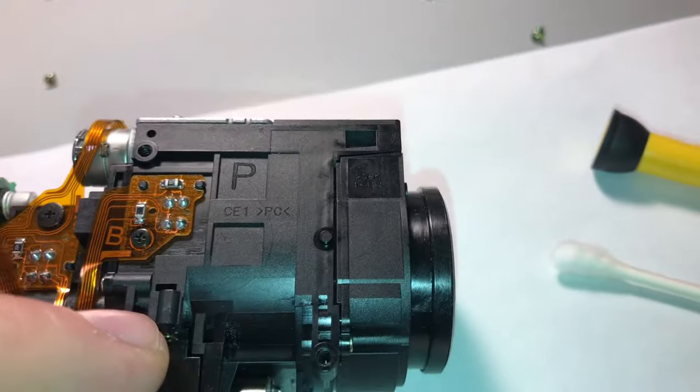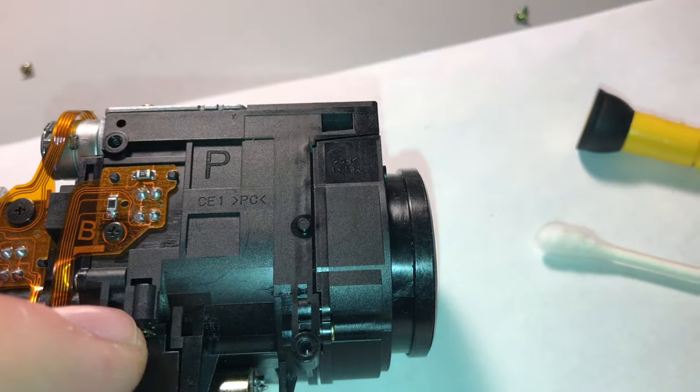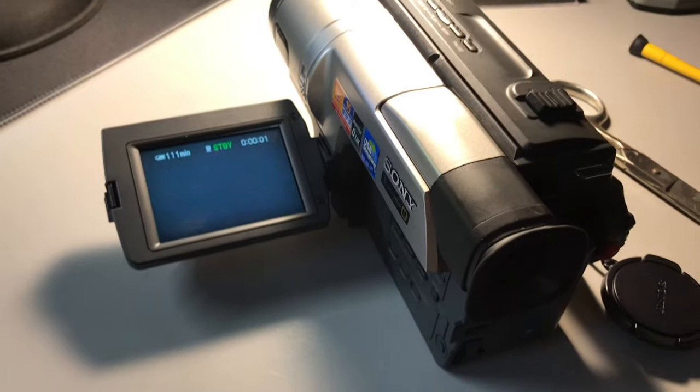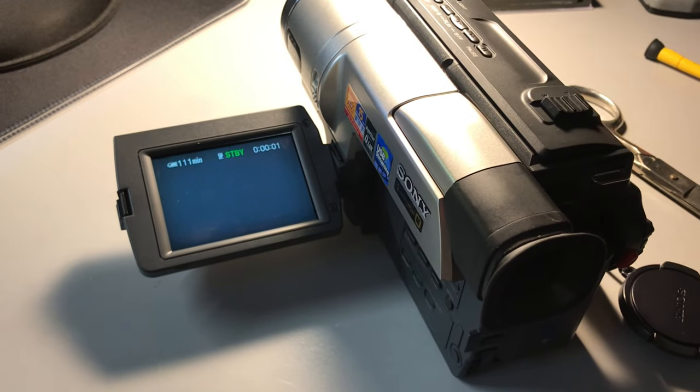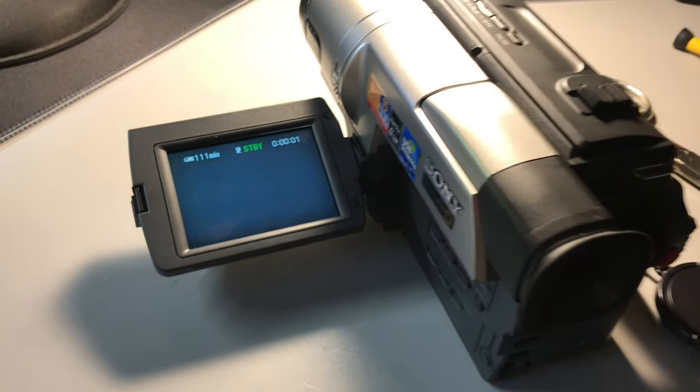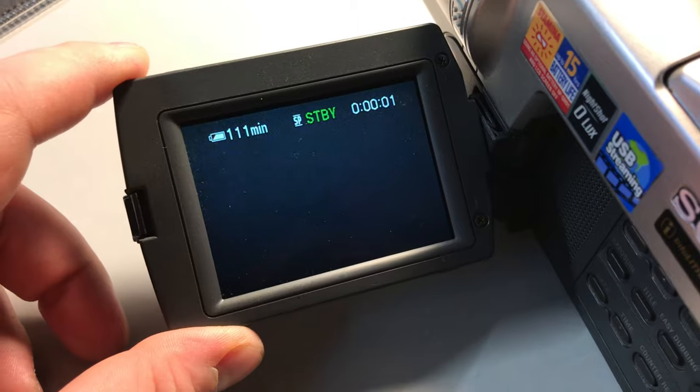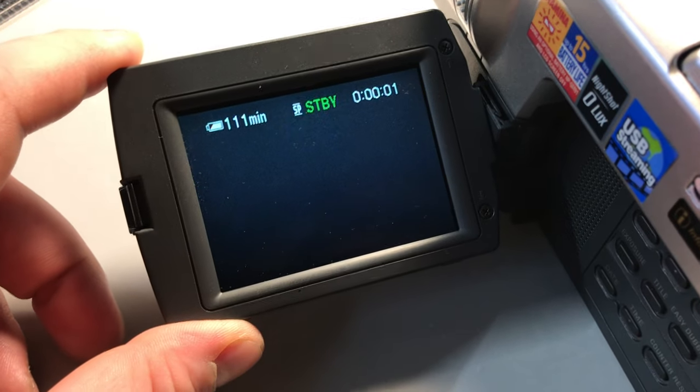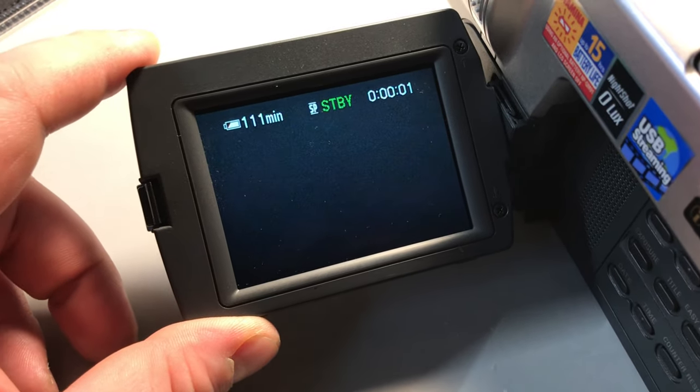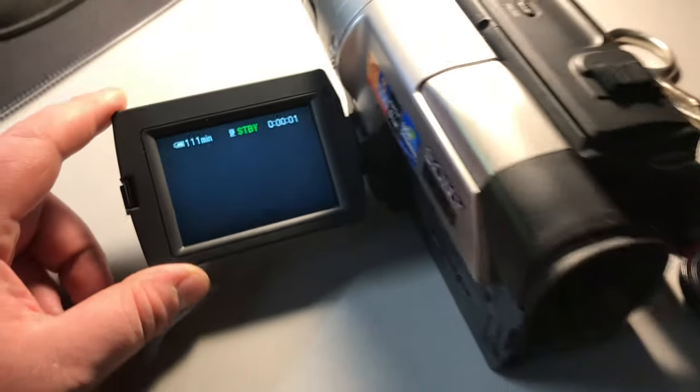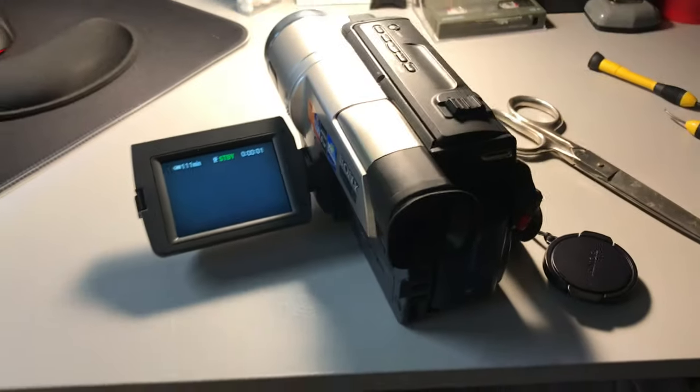Well we've since gotten it reassembled only to discover that there is no video. This is interesting enough, take this thing apart again.